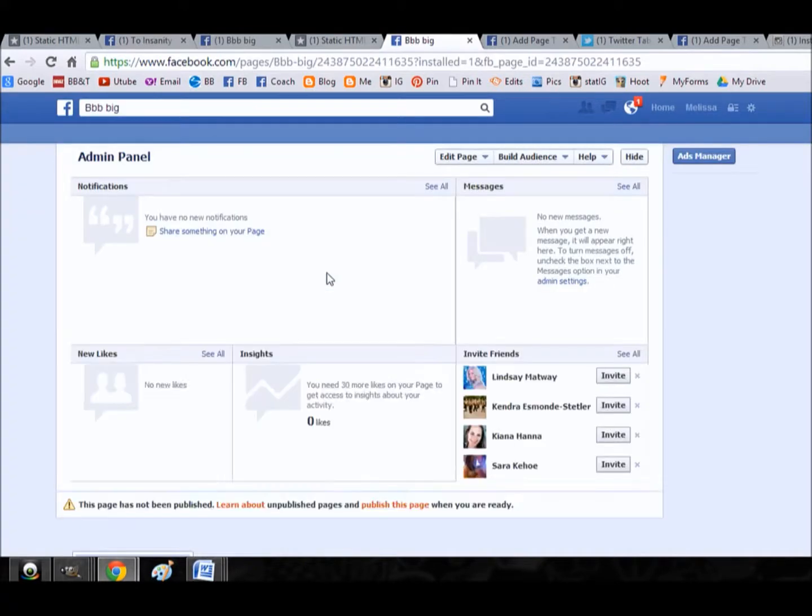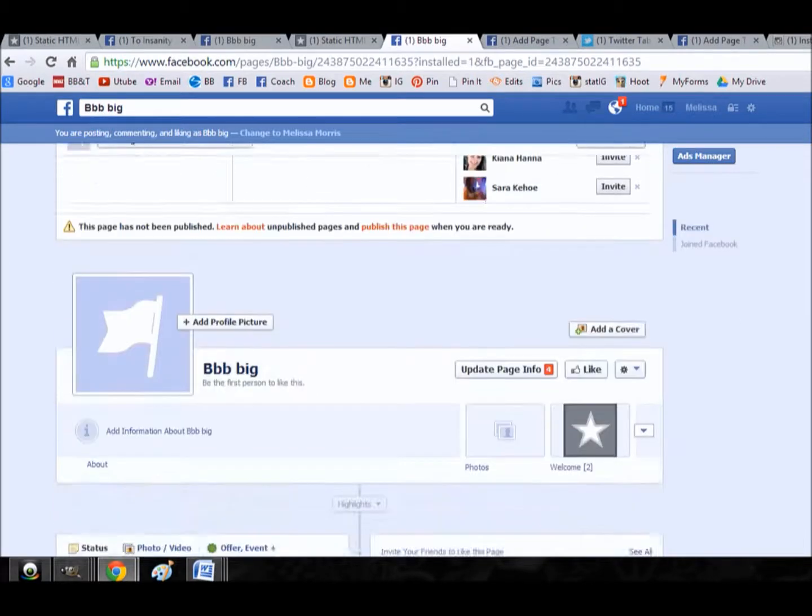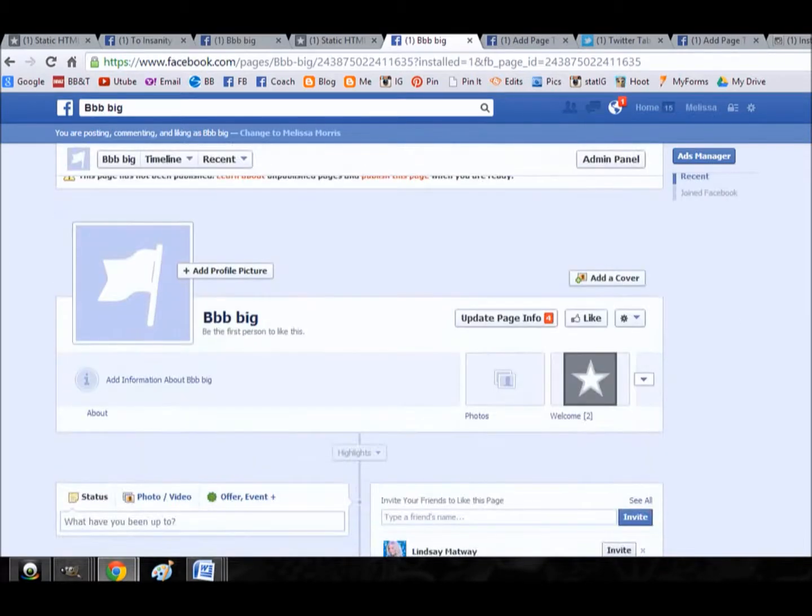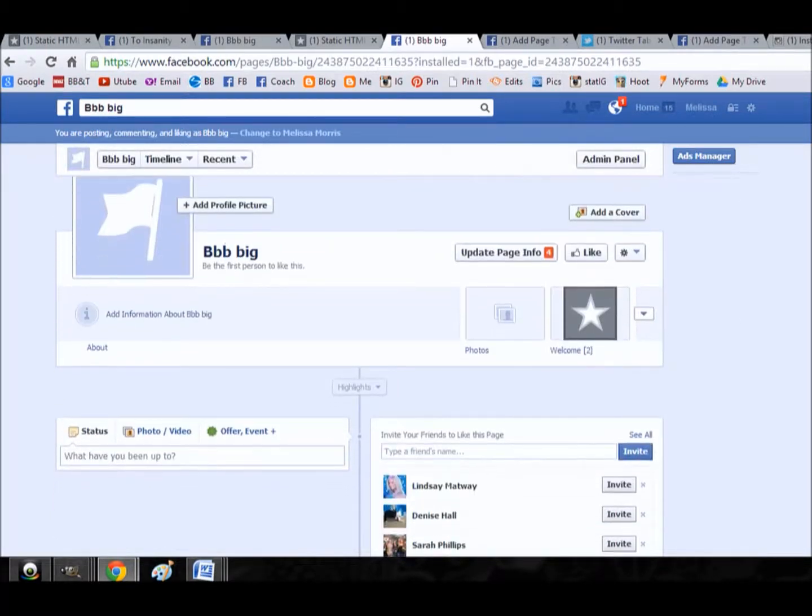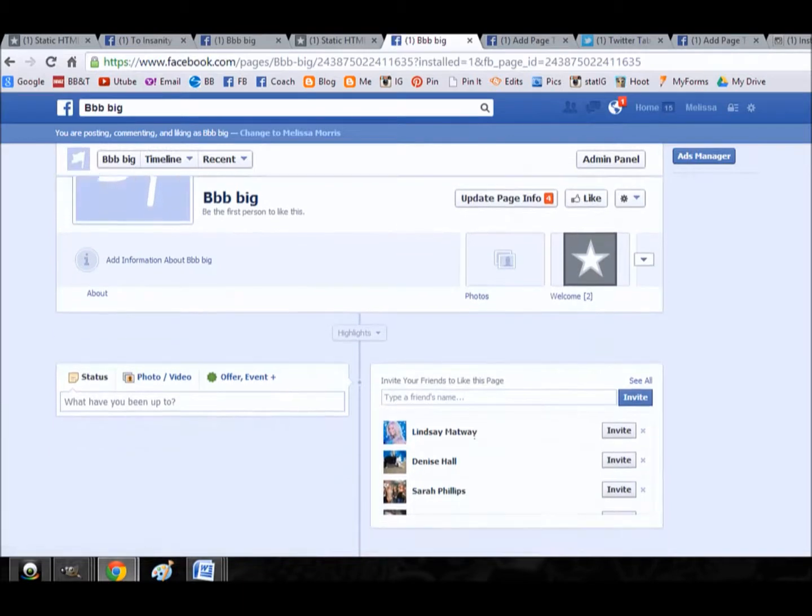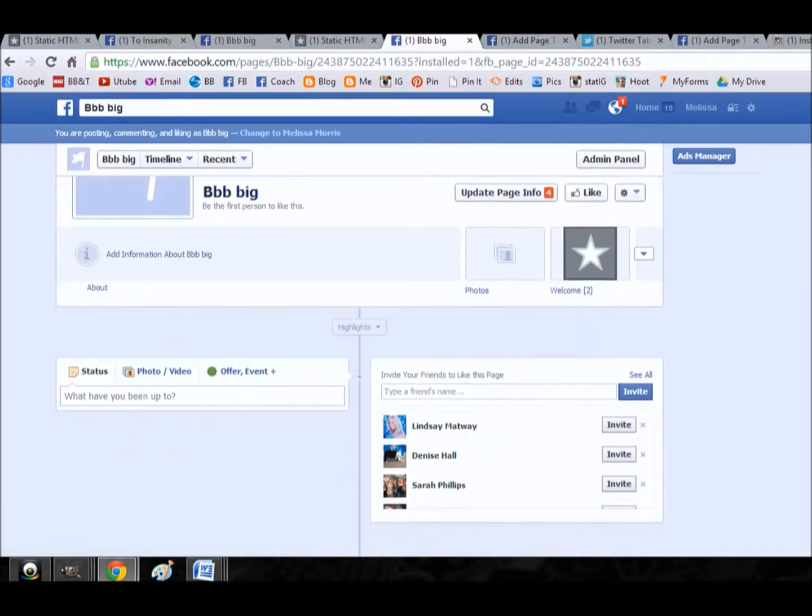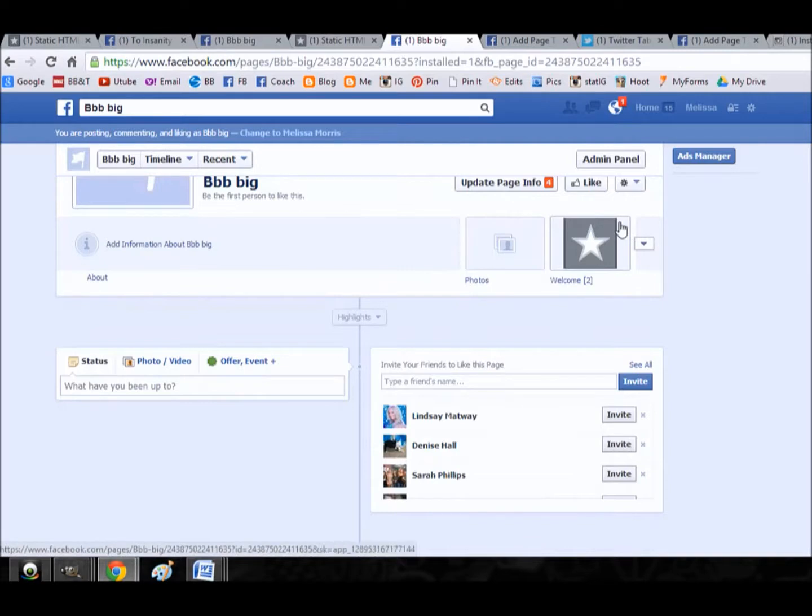And then I'm going to confirm that yes, I do want to put a tab onto that page. So now we have one tab installed on our page and we can look at it just by scrolling down. There it is, the welcome tab.